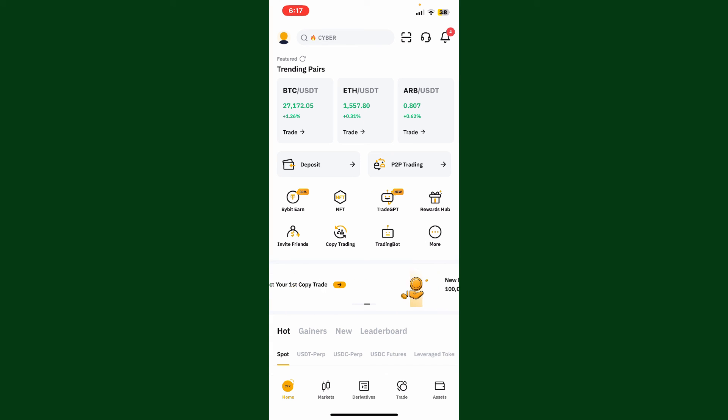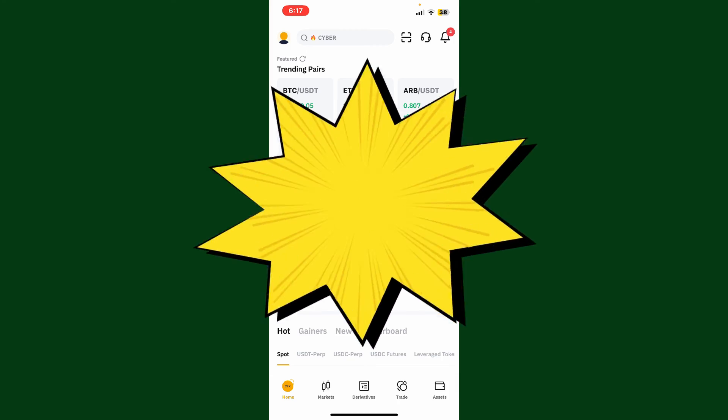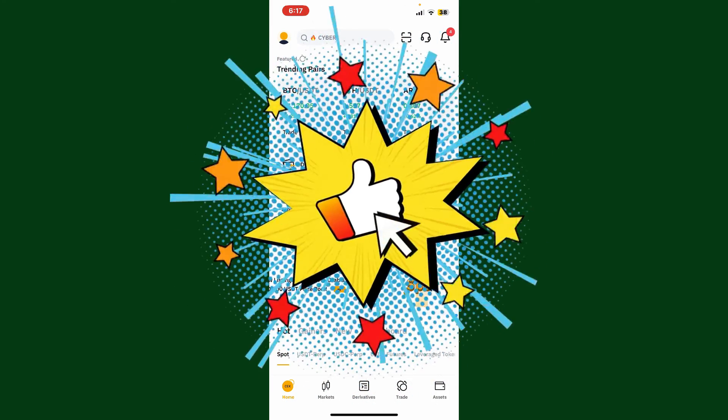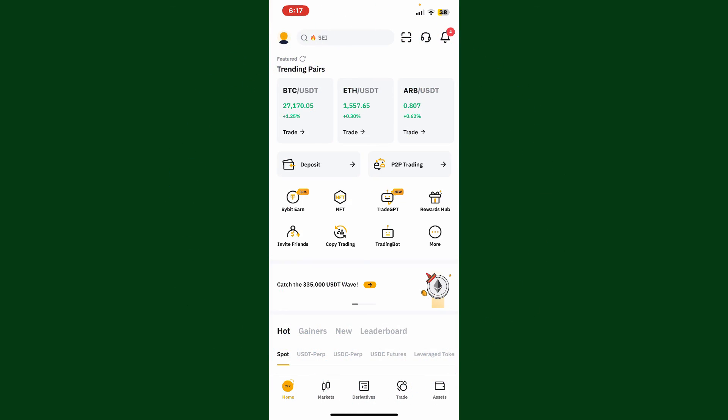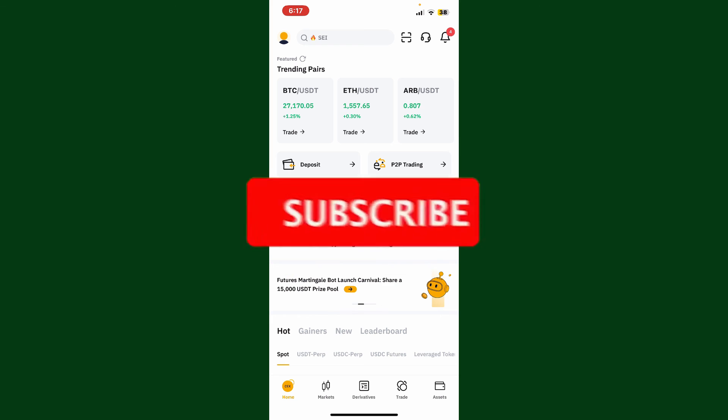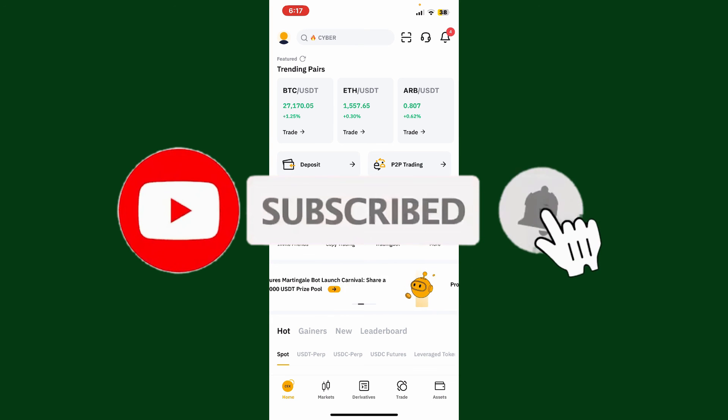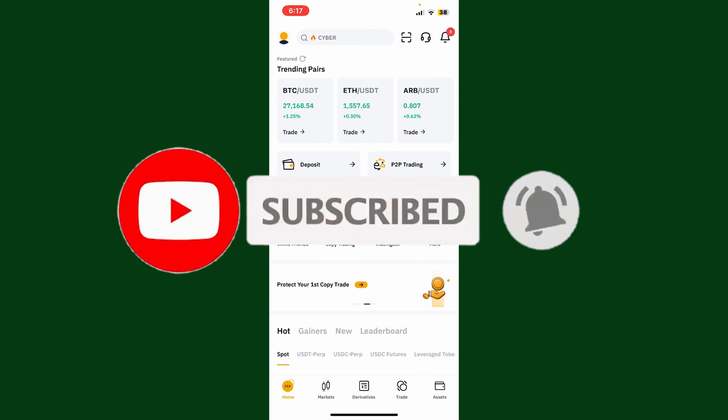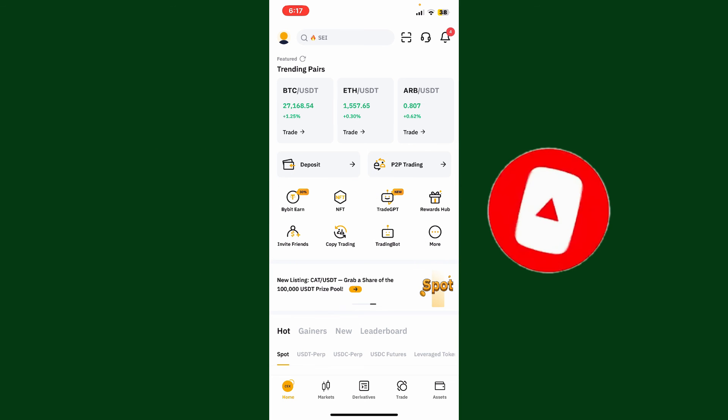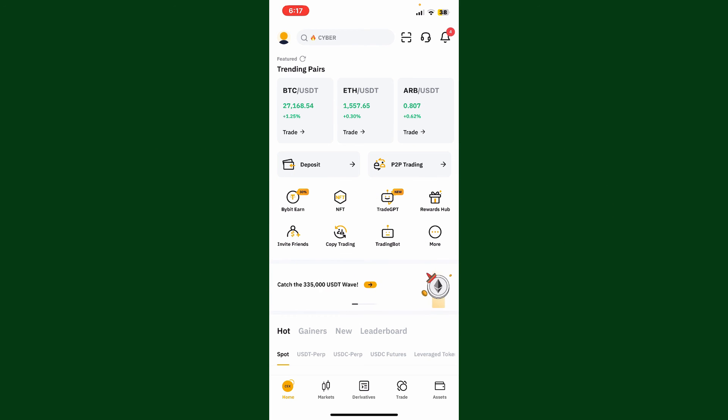If you found the video to be helpful, go ahead and give us a thumbs up. Don't forget to subscribe to the channel by hitting the subscribe button. Also press the bell icon so that you'll never miss another upcoming upload from us. I'll see you again in the next video. Goodbye till then.